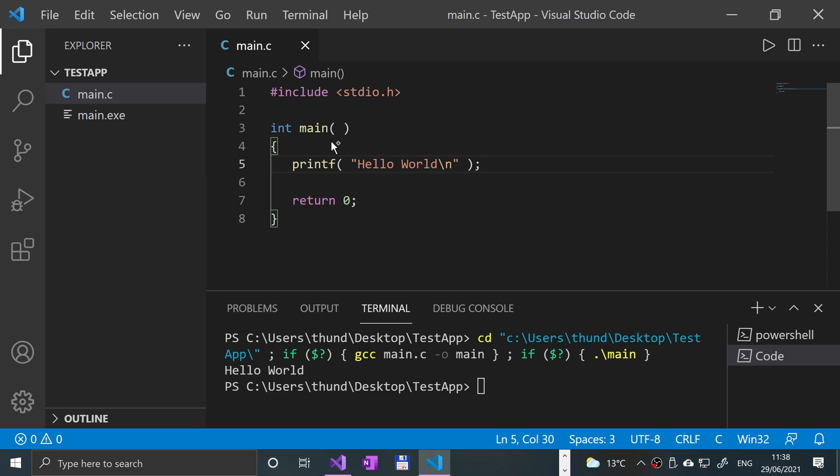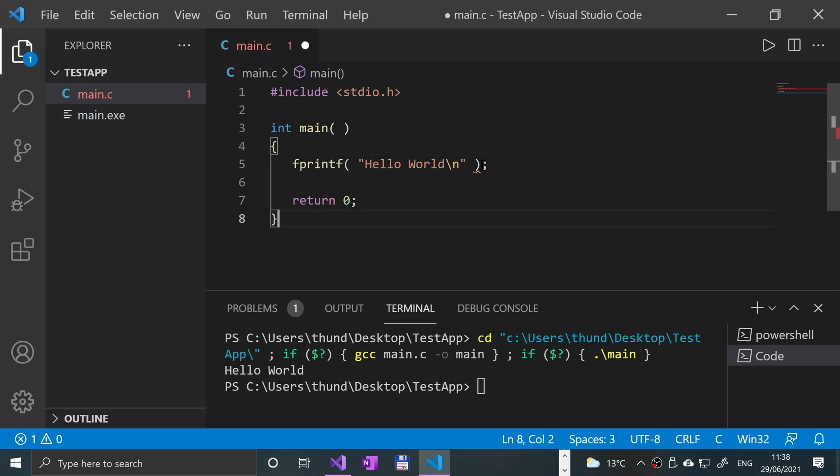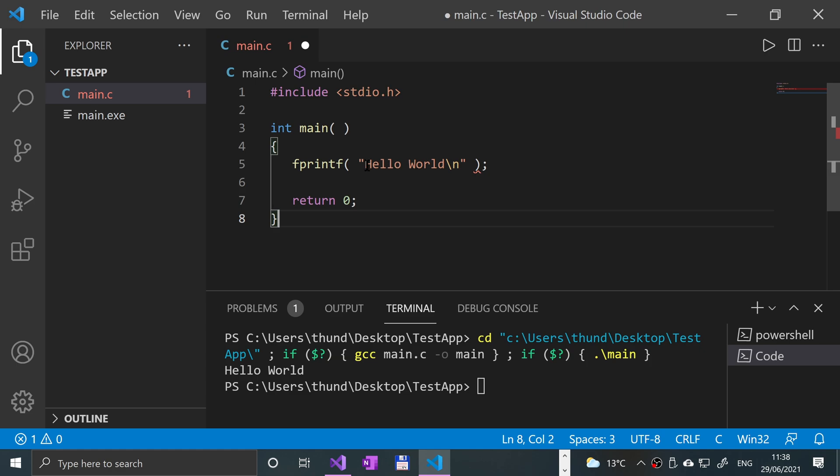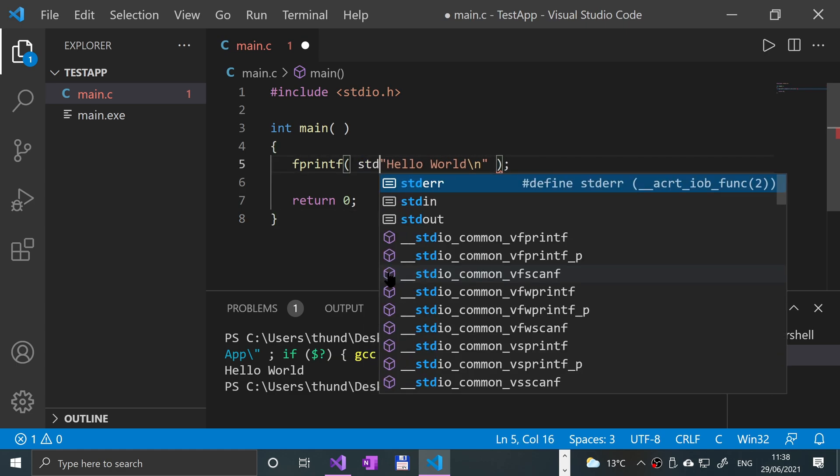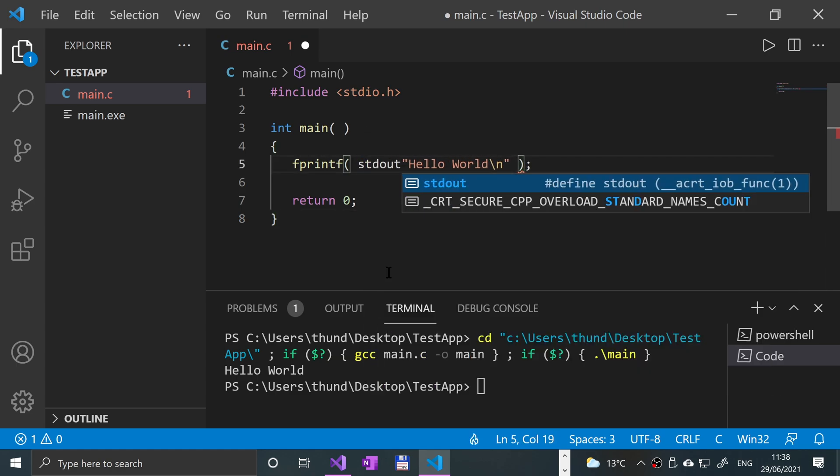So if you want to use stdout, you turn this into a fprintf, and this will give us an error because it doesn't have enough parameters, arguments, whatever you want to call it, and so at the start, we're going to put stdout,